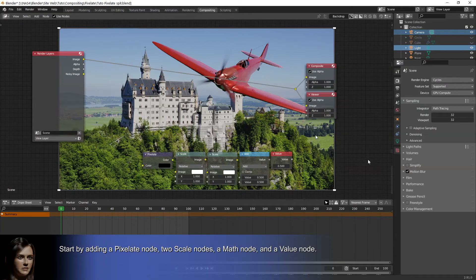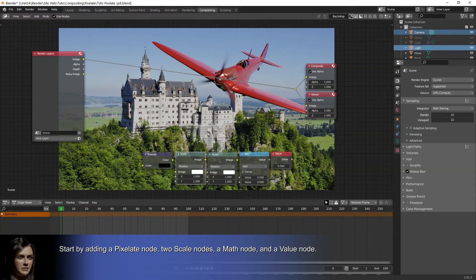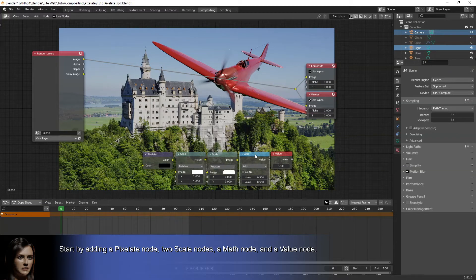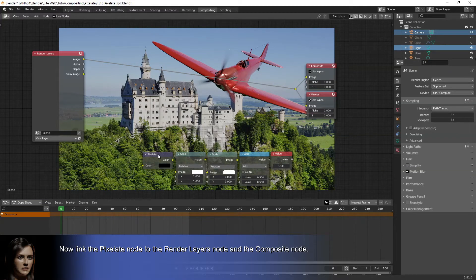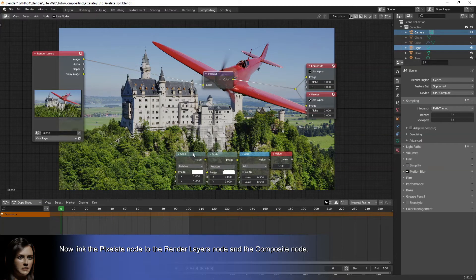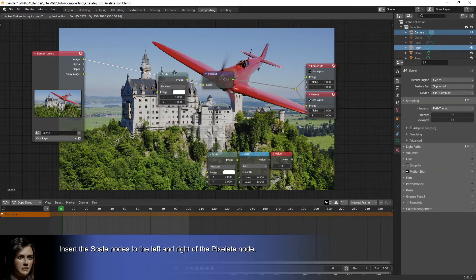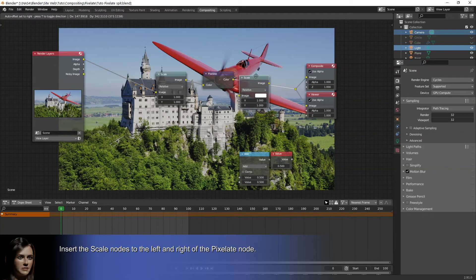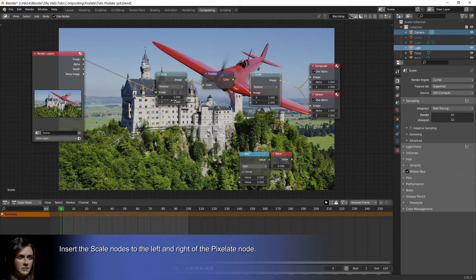Start by adding a pixelate node, two scale nodes, a math node, and a value node. Now link the pixelate node to the render layers node and the composite node. Insert the scale nodes to the left and right of the pixelate node.